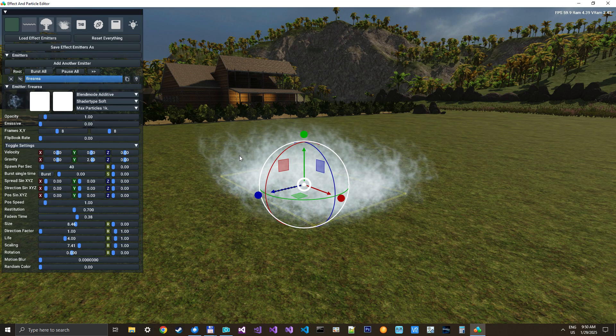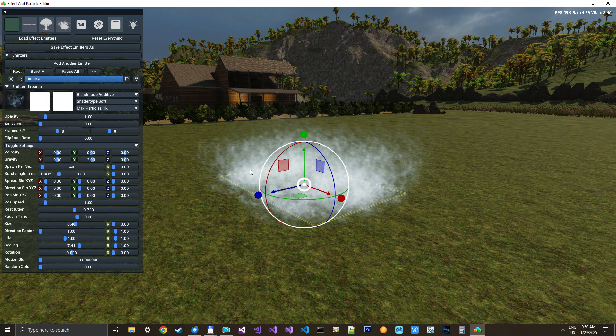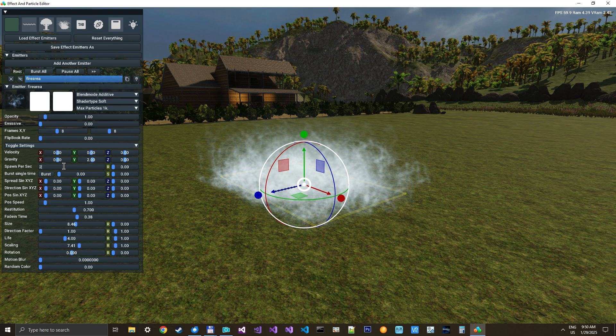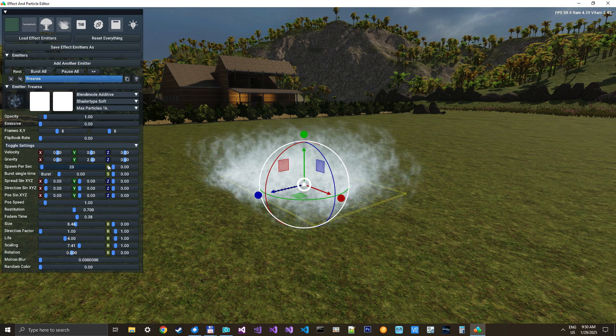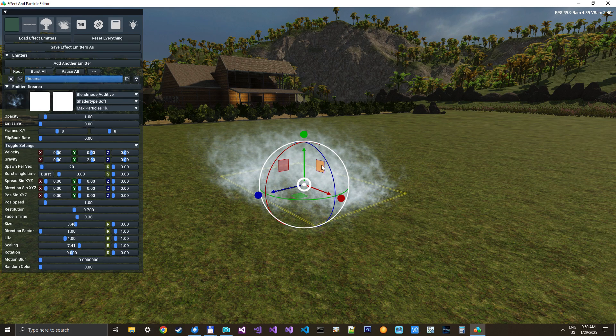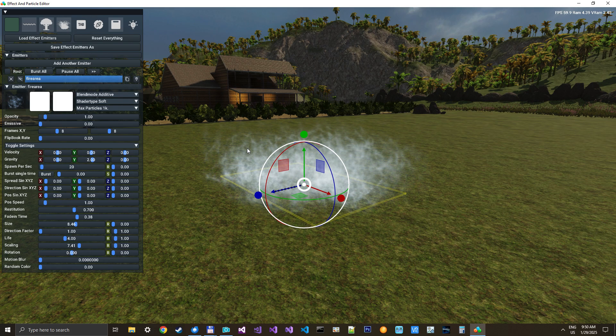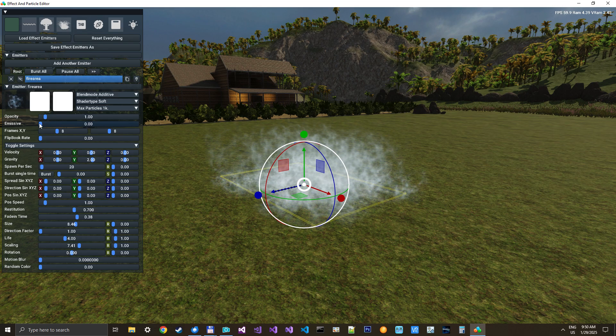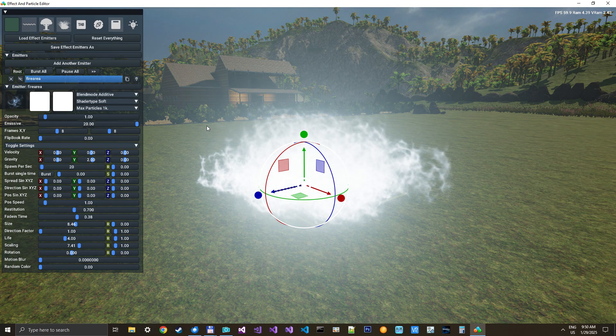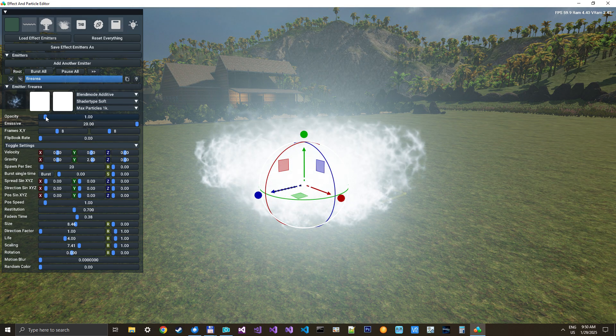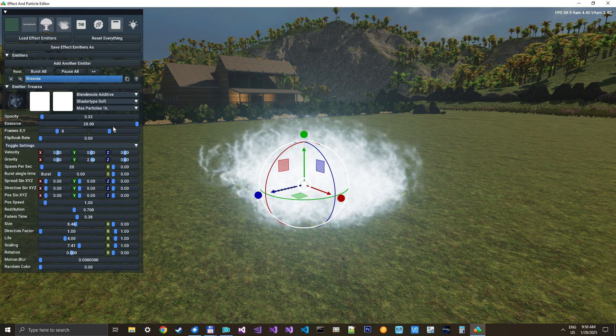But let's just reduce the number of particles we spawn. We don't like this much. And then let's just give them some emission. That's way too much. But that's fine for a start.